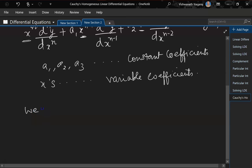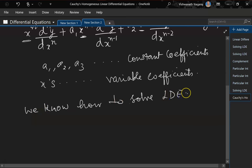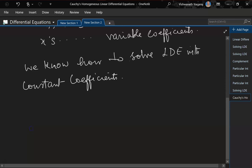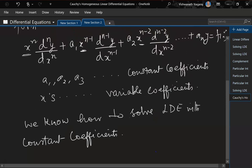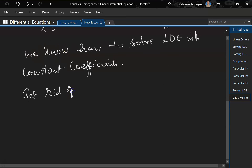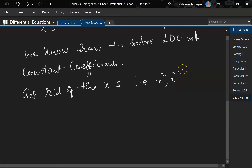We know how to solve LDEs with constant coefficients. So to be able to solve this, we have to get rid of the x terms — that is x^n, x^(n-1), x^(n-2) and so on.